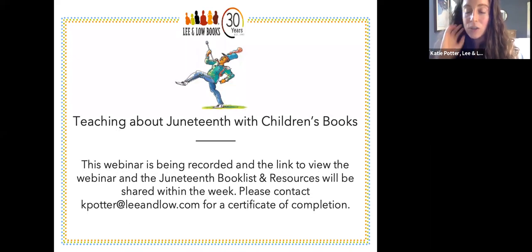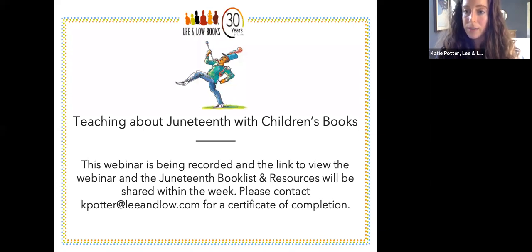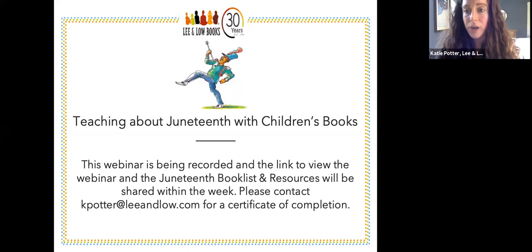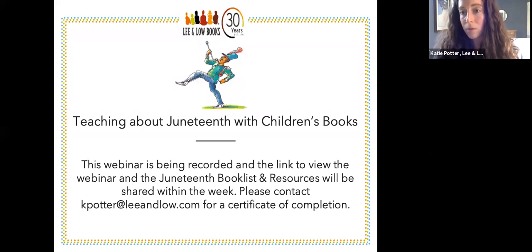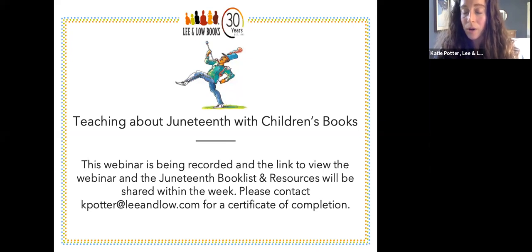Before we begin, I want to remind everyone that this webinar is being recorded. The link to view the webinar and the Juneteenth book list and resources created specifically for this webinar will be shared within the week. You can always contact me at kpotter at leeandlow.com for a certificate of completion. It typically does take about a full week, so we are truly thankful for your patience as we compile the video and everything together.